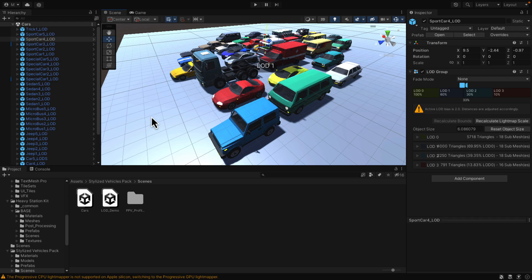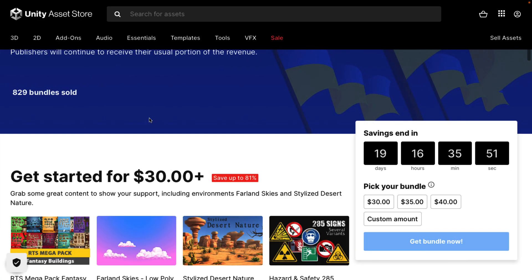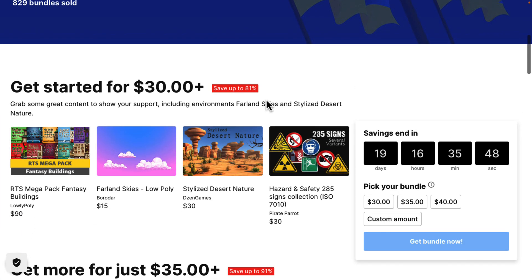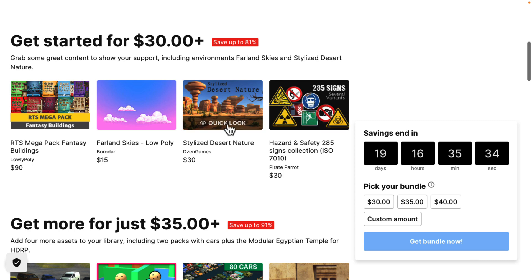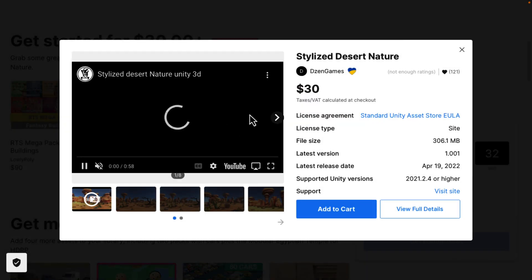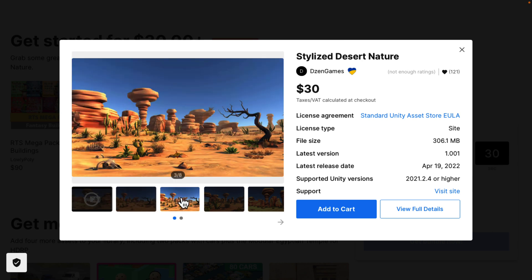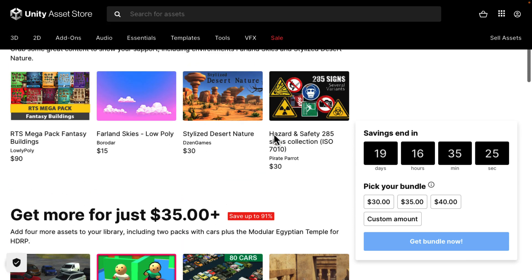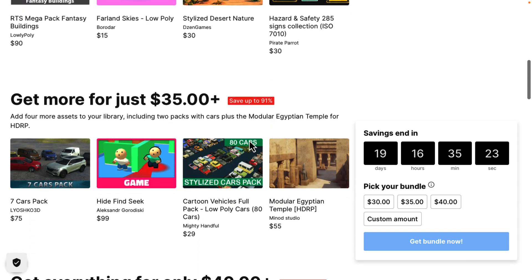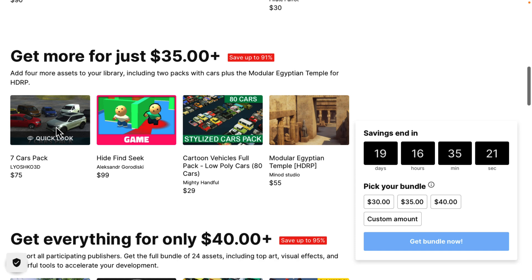That's three of the assets in this pack. Let's take a look at the pack itself. It starts at $30 US. At that tier you're getting the RTS Mega Pack Fantasy Buildings, the Fairland Sky Low Polygon, the Stylized Desert Nature, and Hazard and Safety 285 Signs. You can do a quick look on any of these for more details — there's generally a video as well. The second tier at $35 gets you the Seven Cars Pack.